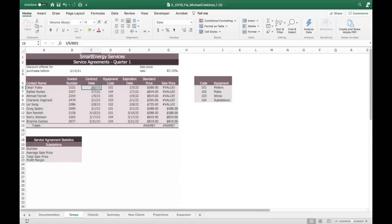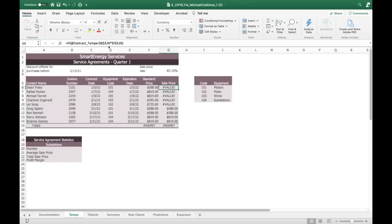If that date comparison is true, it will return what happens if it's true; the next one returns what happens if it's false. If it's true, multiply F6 by F3. But F3 is text — so obviously that is not going to work. That is the error. If it's false, just give me F6.